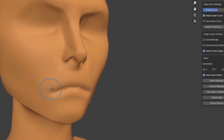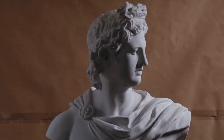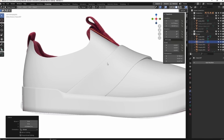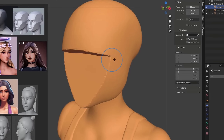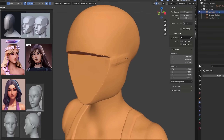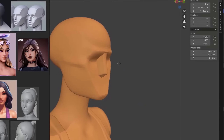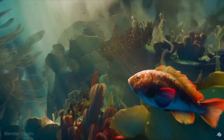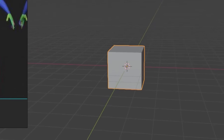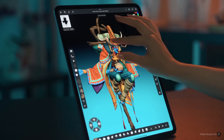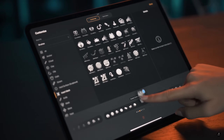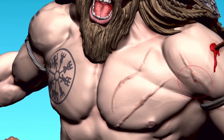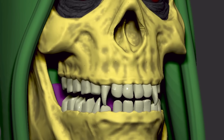3D sculpting is the process of shaping a digital object like a character almost exactly like you would with clay in the real world. Unlike traditional 3D modeling which uses polygons and edges to define shapes, sculpting allows for more fluid, organic forms. Character sculpting is special because it gives you the freedom to design lifelike or stylized characters with as much detail as you want. Popular software options include Blender, a free powerful tool perfect for beginners and pros alike, and ZBrush, an industry-standard used by professionals in film and game development. Both programs come with tools that mimic traditional sculpting techniques like pushing, pulling, pinching, and smoothing.